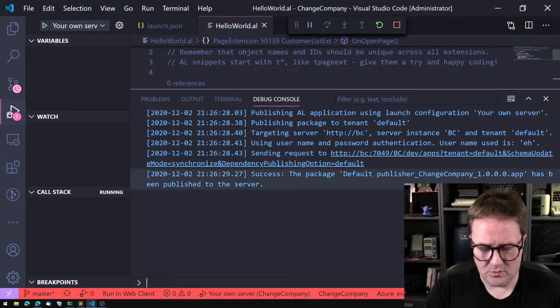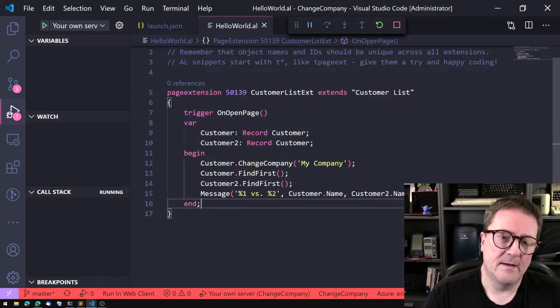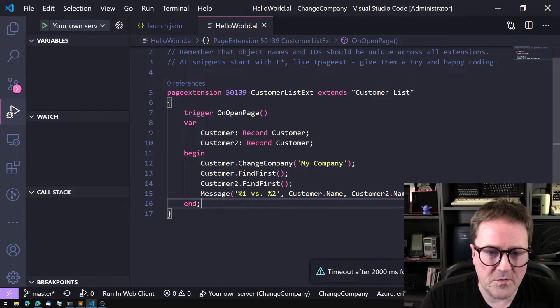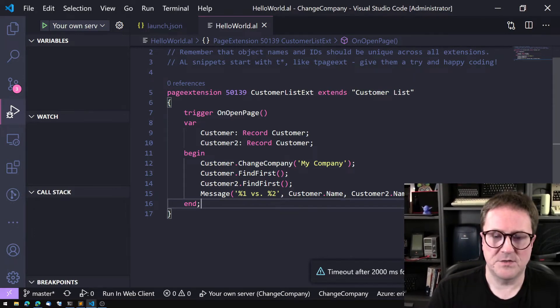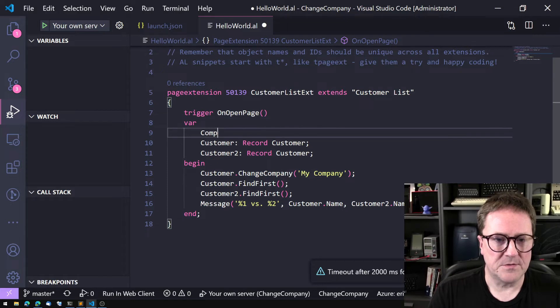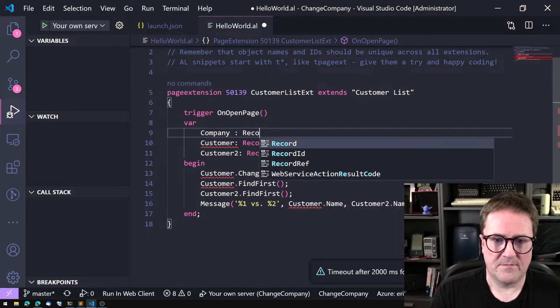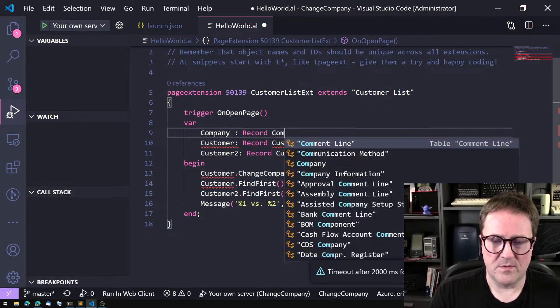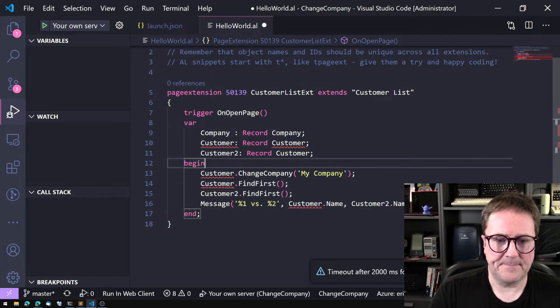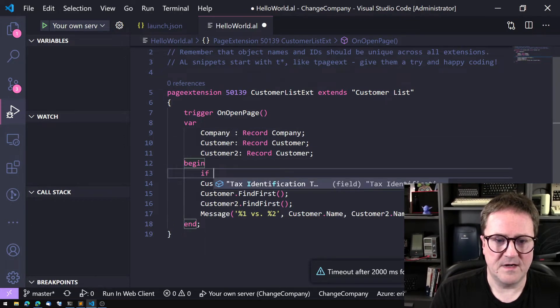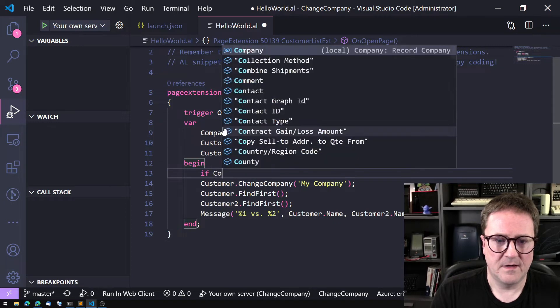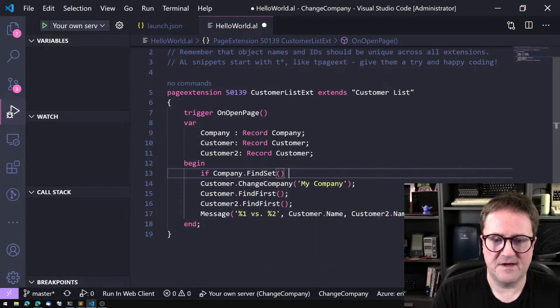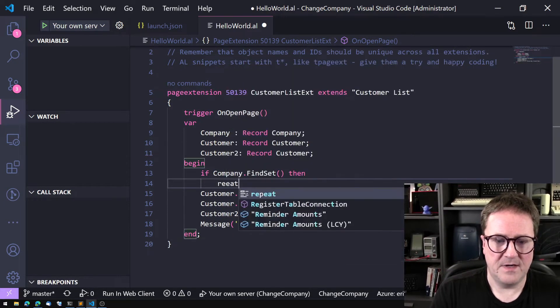So one record variable is in one company and the other record variable is in the other company. That's pretty cool. If you have a process, let's create a variable called Company and then we can say if Company.FindSet, repeat, go around until Company.Next equals zero.